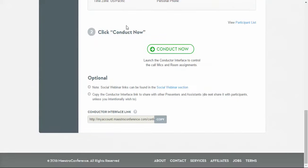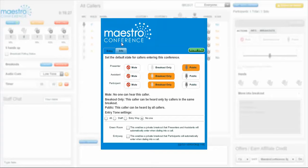When you are ready to start your event, please click the Conduct Now button. Keep in mind that you must be dialed into the event first before you can enter the conductor interface. Once you have connected your audio, you will see the Enter Call button right here turn green.